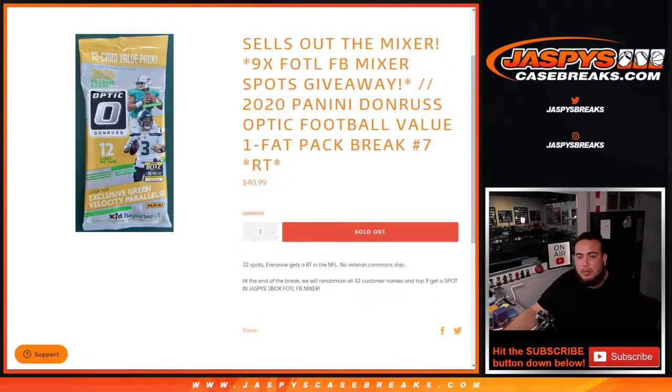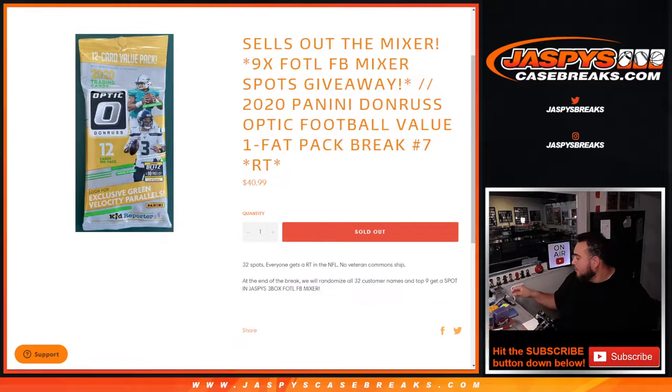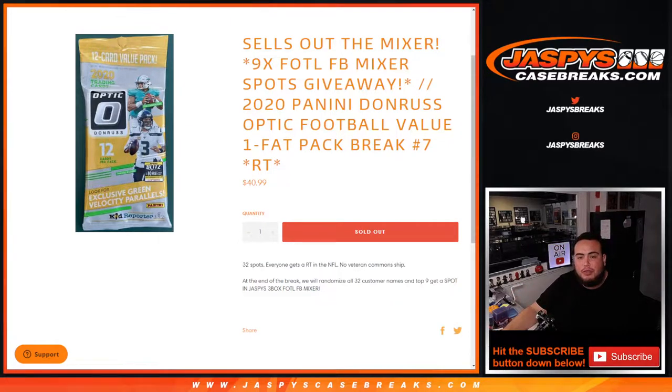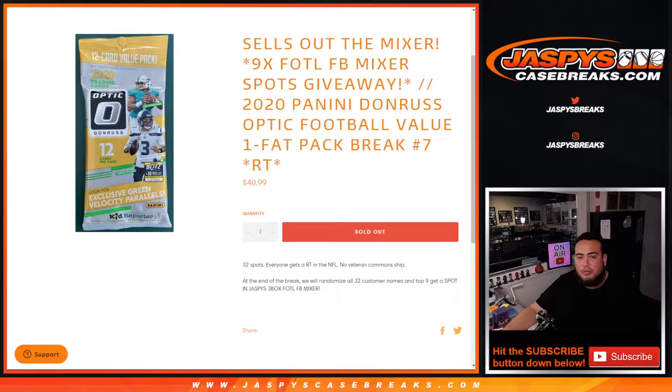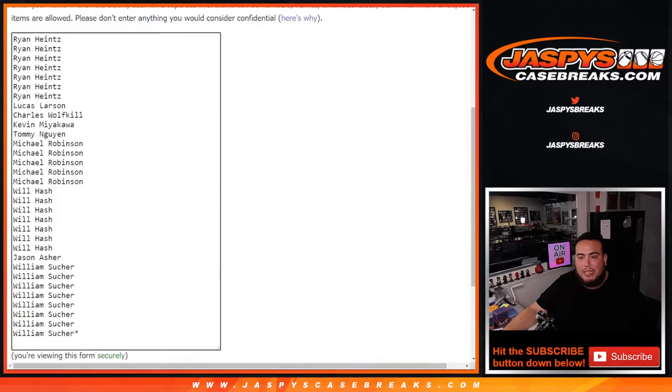2020 Panini Donruss Optic value football pack, one fat pack break number seven, random team sells out the break. So first we do the break, you randomize customer names to teams, do the value pack. Then at the end of the break we'll take all 32 customer names, randomize them, and the top nine get into the break.